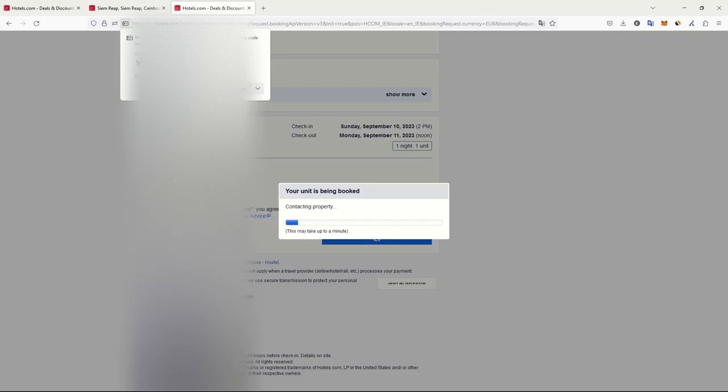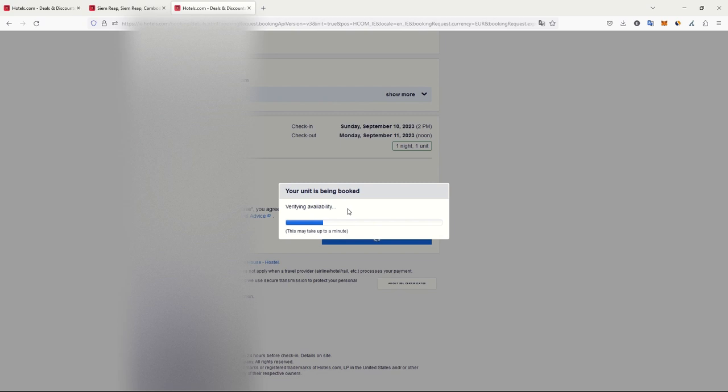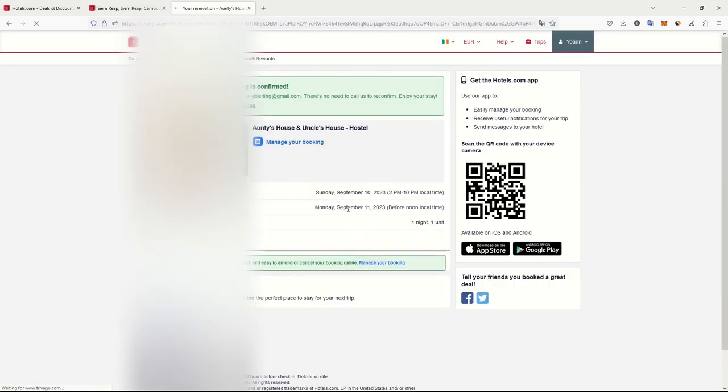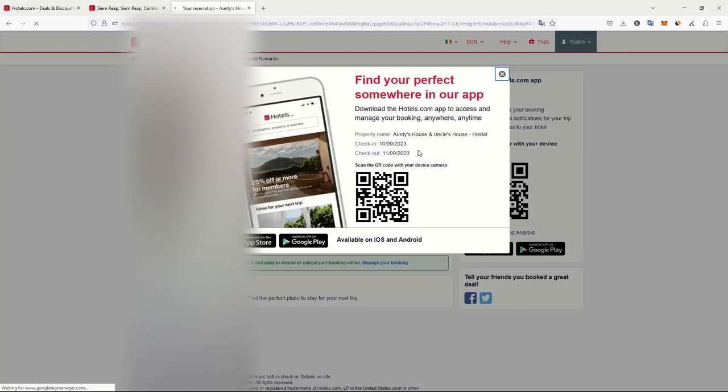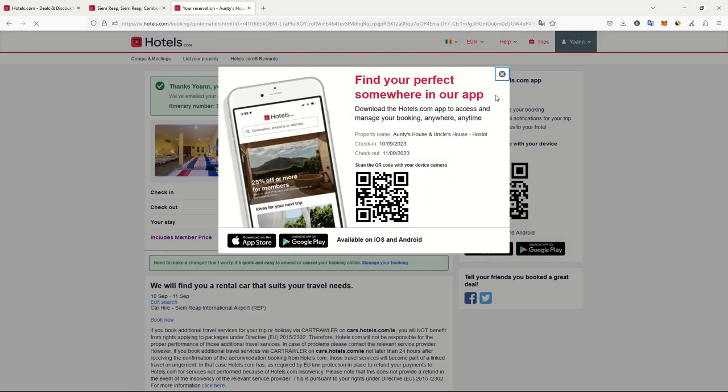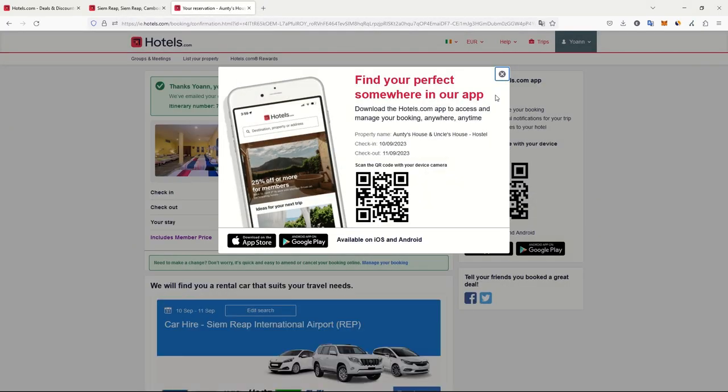They are contacting the property, checking if it's available, if we can get the room for one euro. In the worst case, if it doesn't work, we'll have lost one euro. Of course, it's not nice, but it's not as bad as losing two reward nights of 50 euros each plus the existing nights.